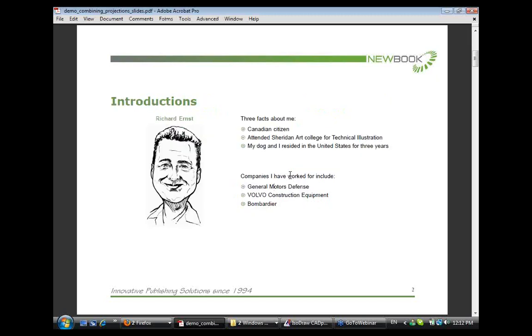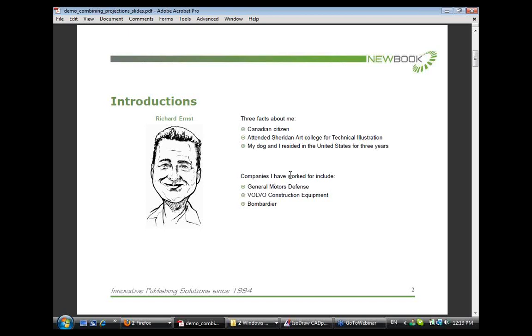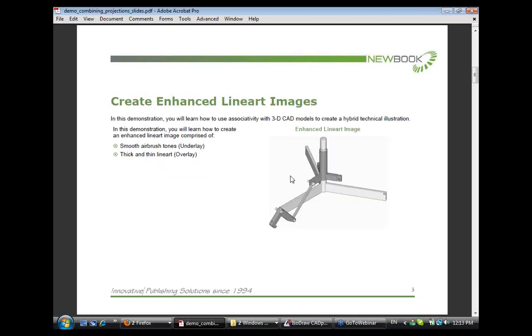A little bit of information about me. I am Canadian. I attended Sheridan Art College for technical illustration. Both me and my dog lived in California and Boston for three years in the United States when we worked for ITDO and PTC. Some of the companies that I've worked for in a full-time or freelance employment include General Motors Defense, Volvo Construction Equipment, and Bombardier indirectly.